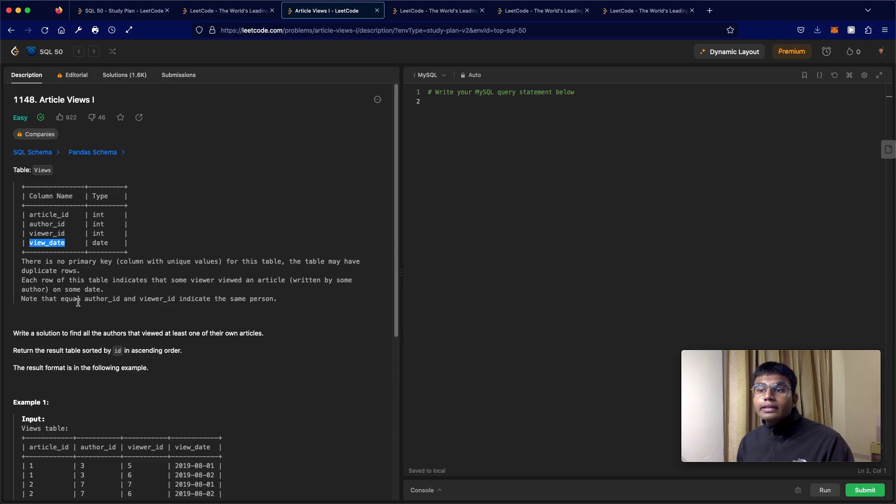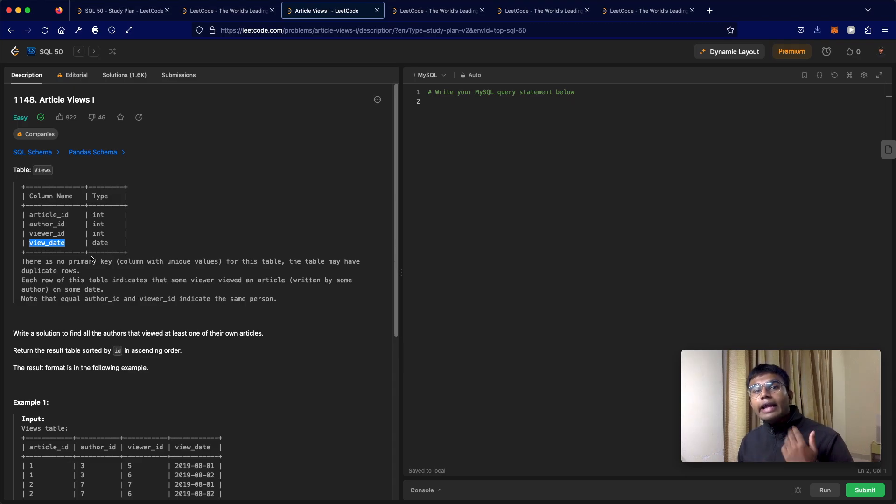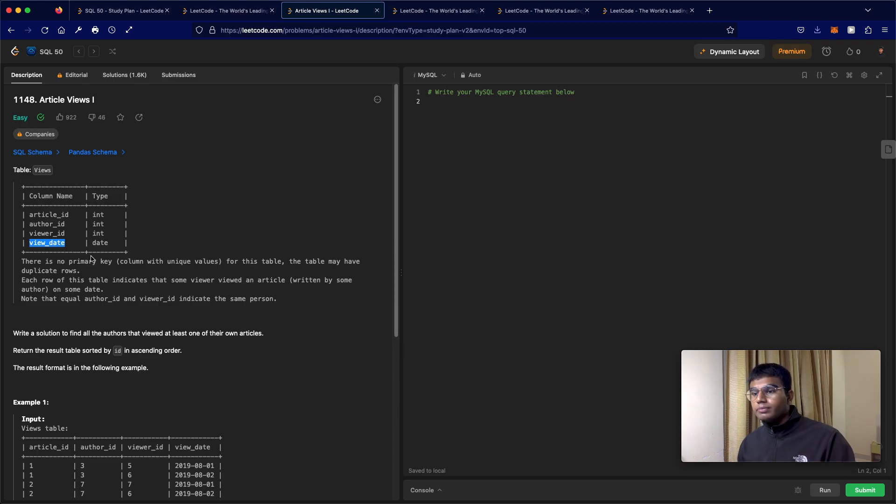Now note that equal author ID and viewer ID indicate the same person. So what that means is I wrote an article and I read my own article. That is a possibility.